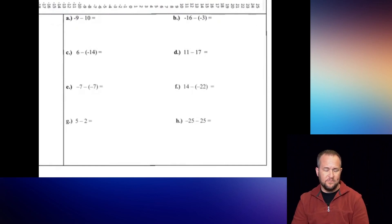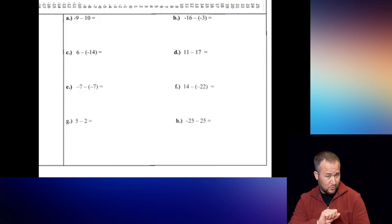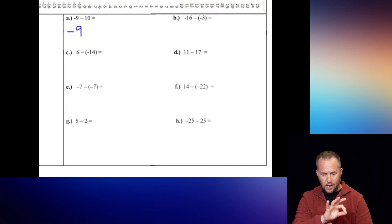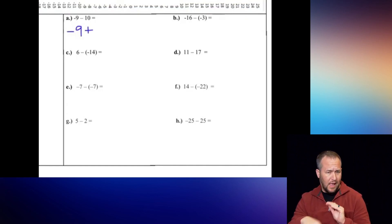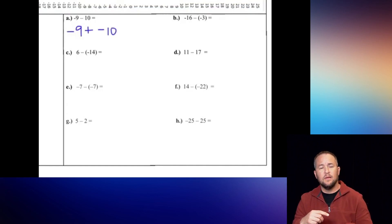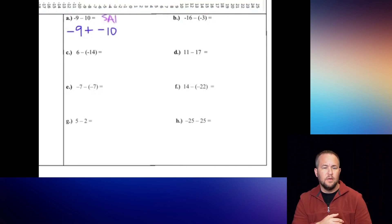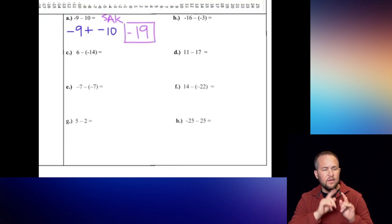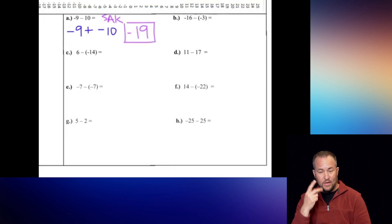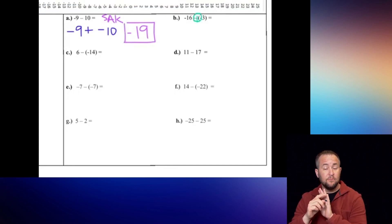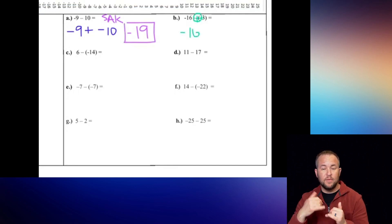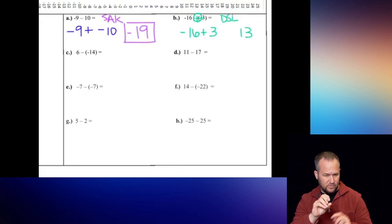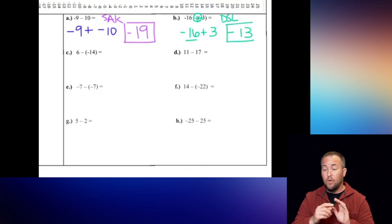Hopefully you took the time to pause and try them yourself. I'm going to work them much faster. Negative nine: keep, minus turns into addition, the opposite of 10 is negative 10. Both the same sign - same signs add and keep - I get 19, keep the negative, final answer negative 19. Number 16: I see a minus and a negative next to each other, make a big plus. Negative 16 plus 3 - these are DSL, different signs, subtract the two, 16 is larger. Final answer, negative.